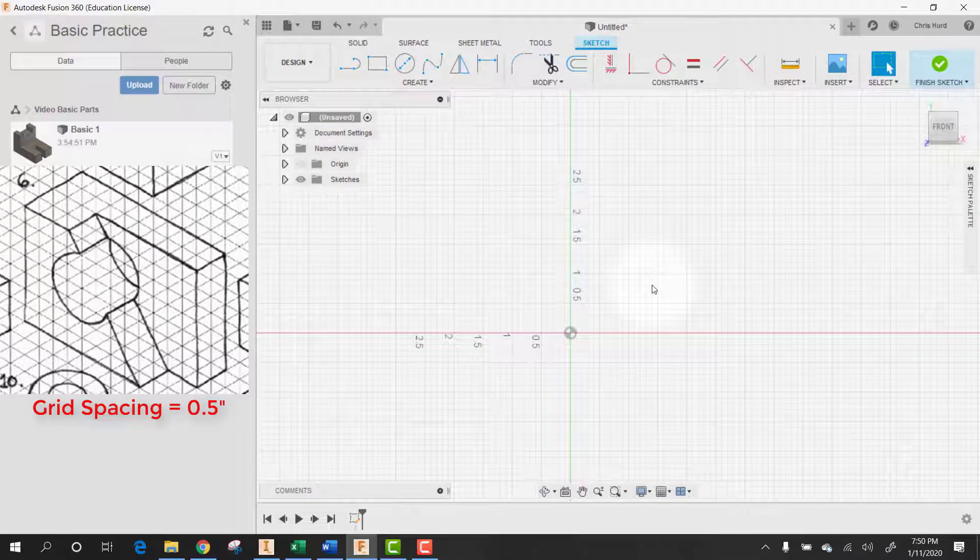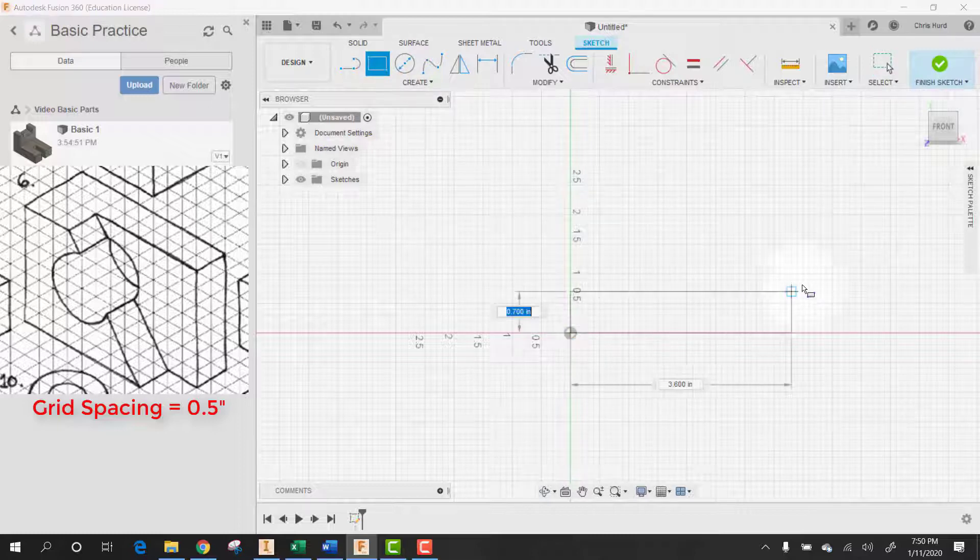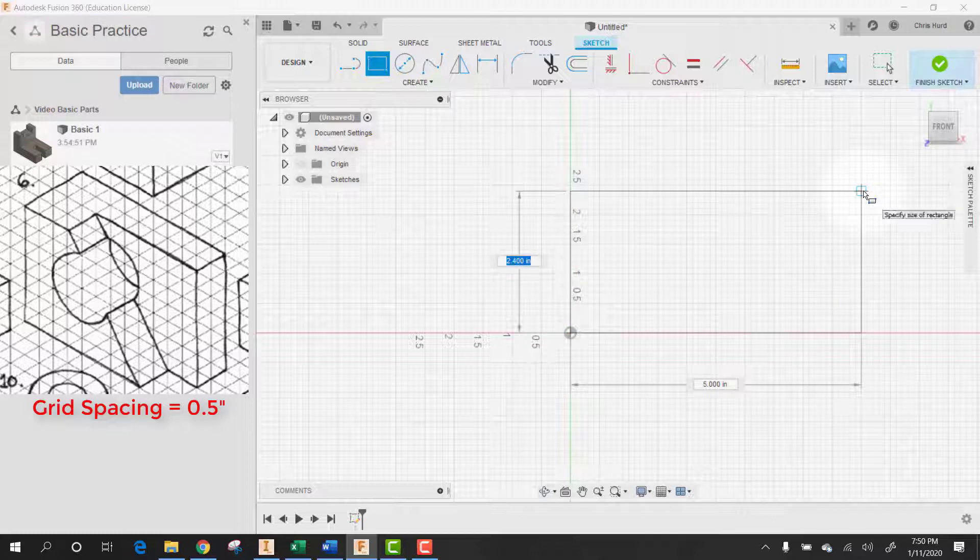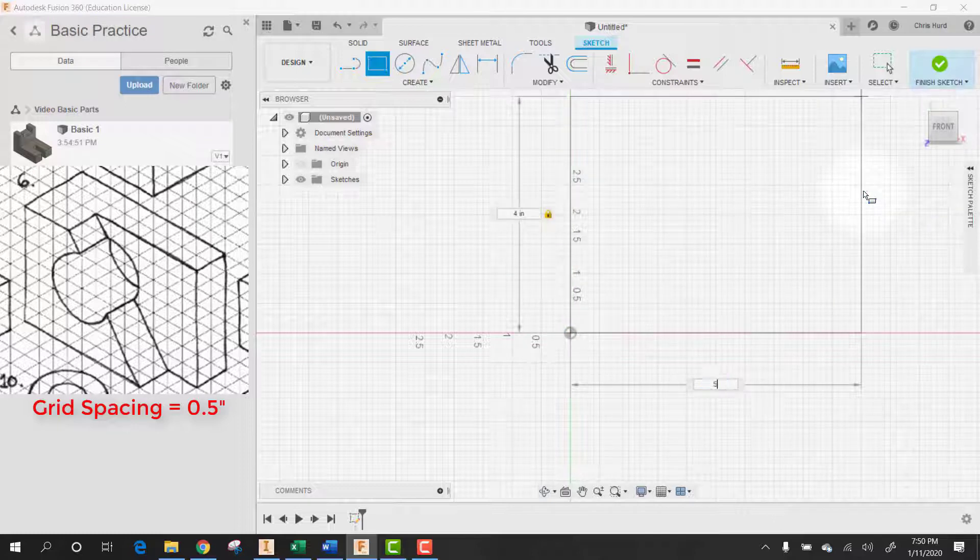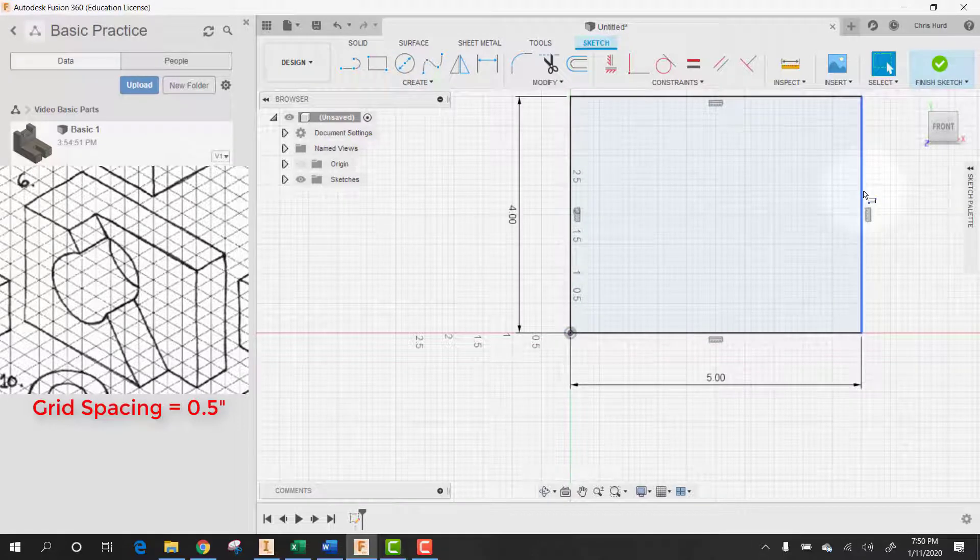Our part is a total of five inches by four inches. So let's make a rectangle and go four high by five across. There's our part.